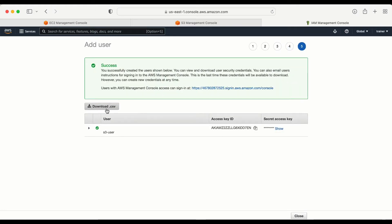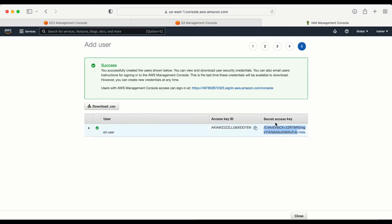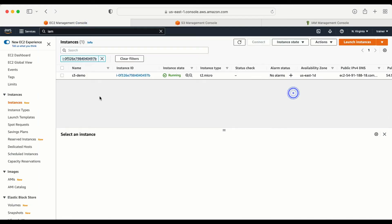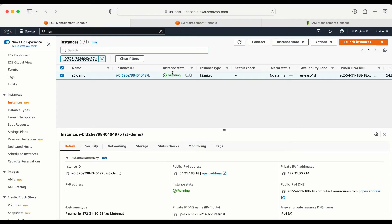There is a Download CSV option here — we need to download this file. If I don't download it, I will not get access to the secret key again, as this is a one-time option. It is very important that we copy both the access key and the secret key. Rather than copying, let me log into my machine and configure the user directly. My machine is now in the running state.